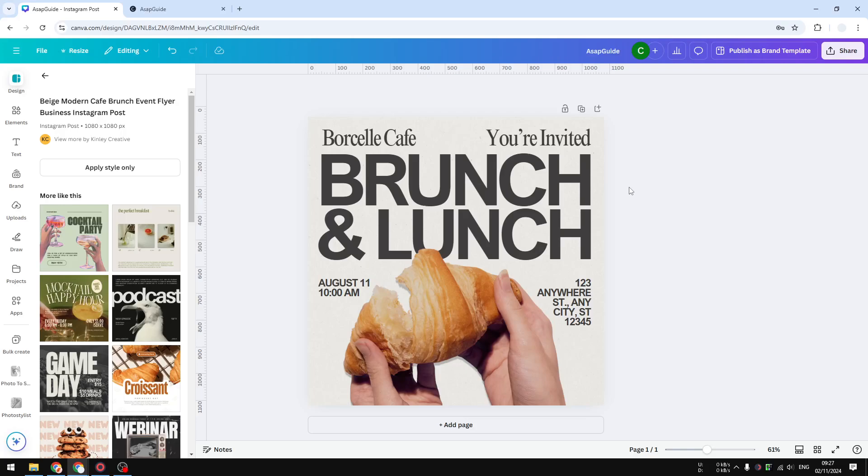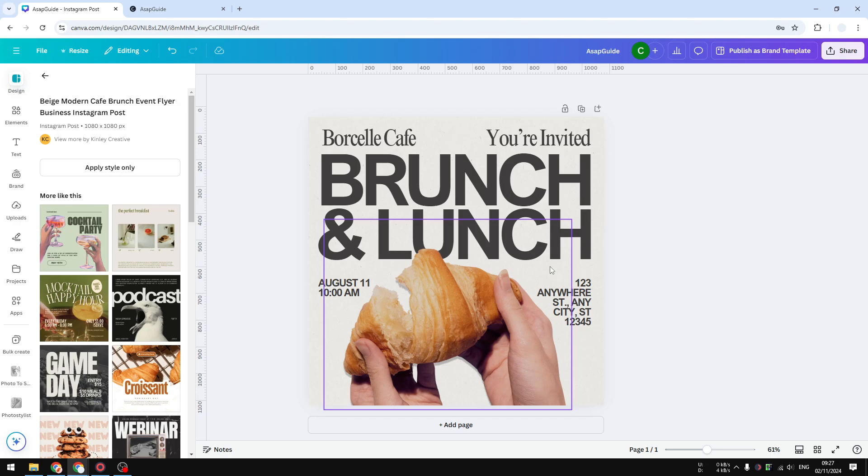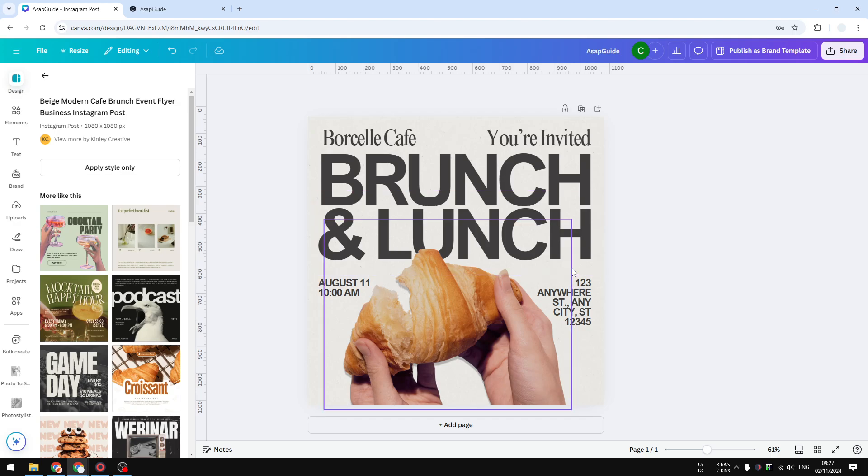Hi, in this video I will show you how you can add a description to your Canva website. This description is going to be used by search engines to understand what is the content of the page or the website.